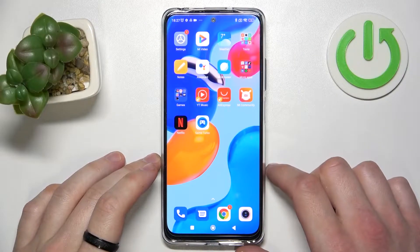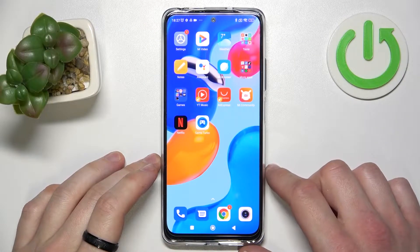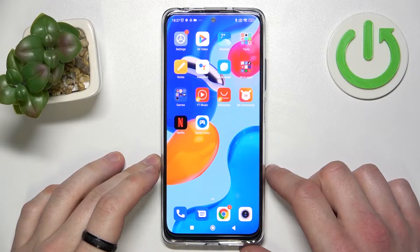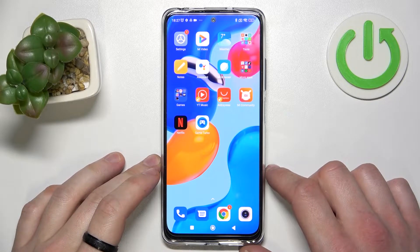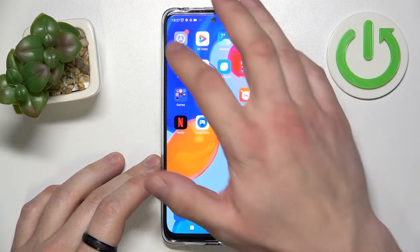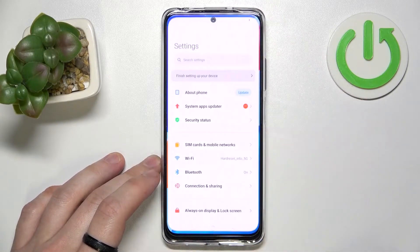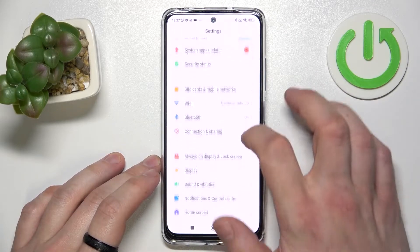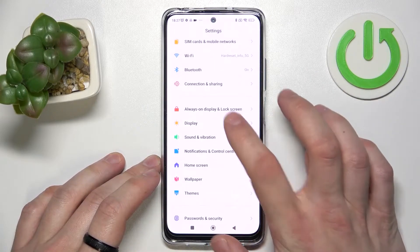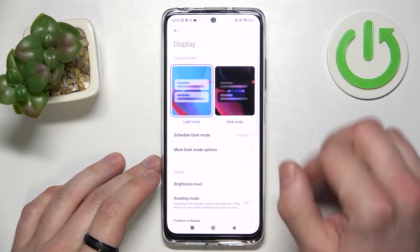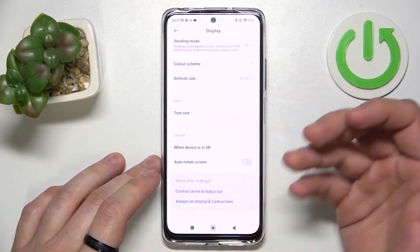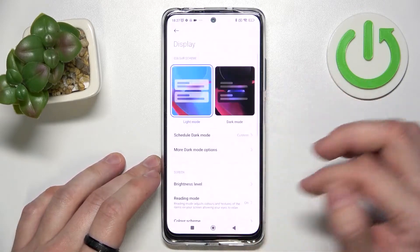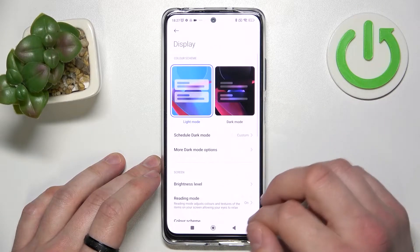Hello, in front of me I've got Xiaomi Redmi Note 11s. In this video I'll show you how to find and manage display settings. In the beginning you'll enter settings and go to display. As you can see right here we've got all settings for our display.